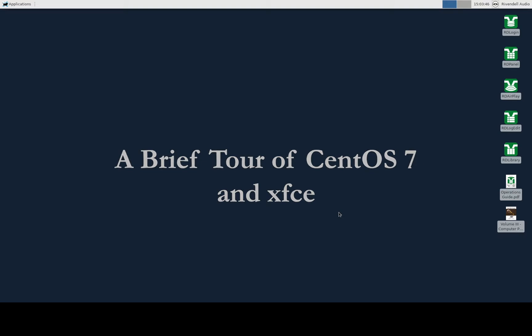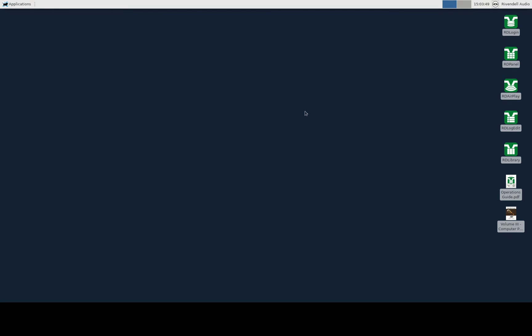It is not that different from Windows. This is the desktop. There are icons on the right-hand side for some of the more commonly used programs. The final icons at the bottom are links to the instructions for Rivendell. This icon is a link to the PDF version of the Rivendell operations guide — the generic document produced by Rivendell. This icon is a link to the WMUL-FM operations manual volume 3, which covers Rivendell and how WMUL-FM uses it.